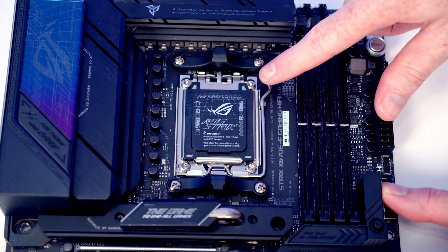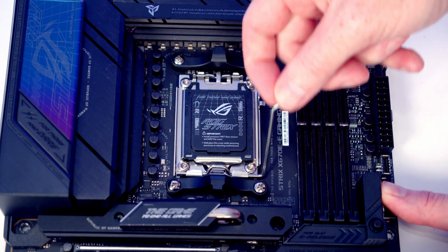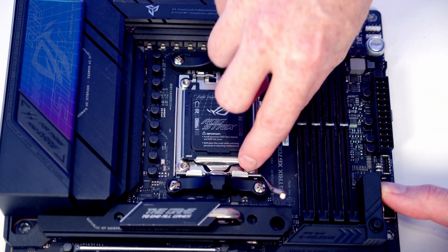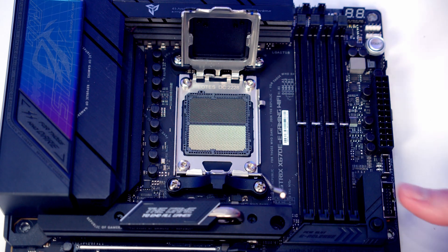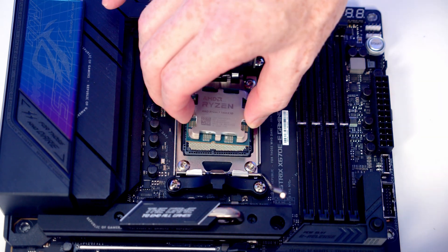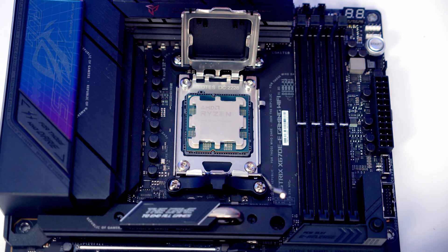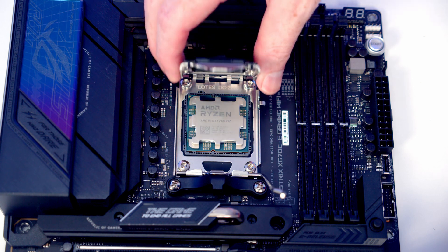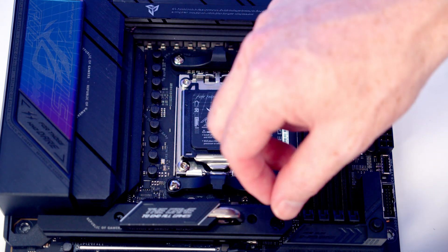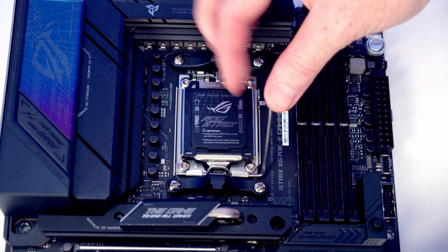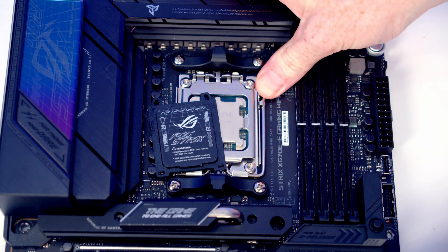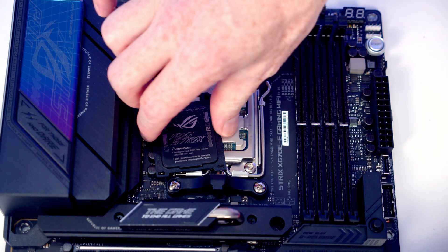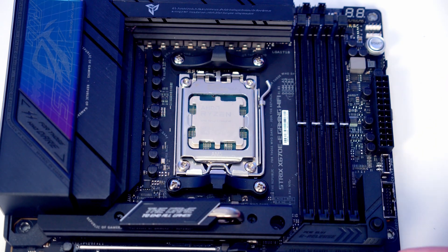To open the socket cover, we're going to need to push this lever down and out to bring it all the way to the middle of the motherboard, and then we can open the socket cover up. We can then lower our CPU down into the socket. Once we're happy it's sitting correctly, we can close the socket cover down again, and then as we close this lever the black bit of plastic will pop off and we'll put it in our motherboard box for safekeeping.